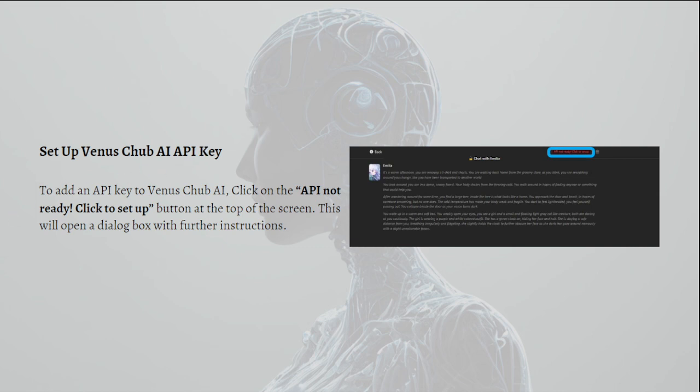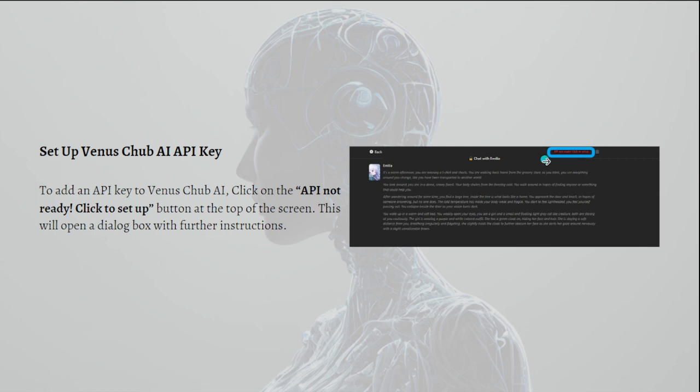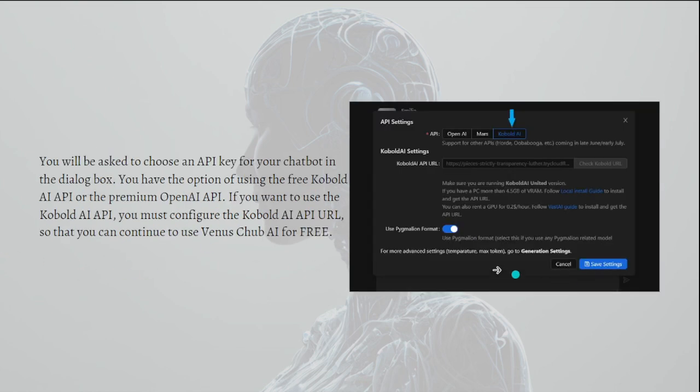You will see this in the picture right here. It is on red text, so you need to click onto that. This will open a dialogue box with further instructions. Next, you will be asked to choose an API key for your chatbot in the dialogue box.